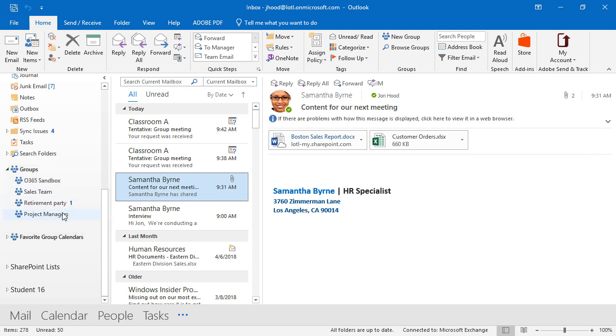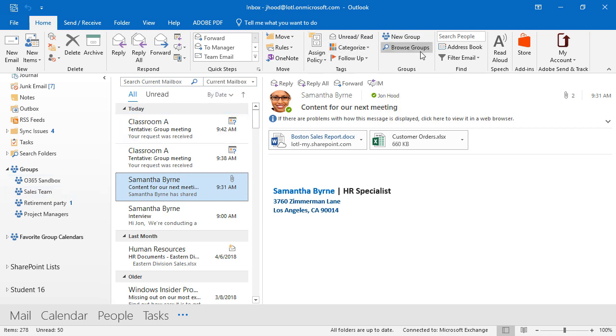I'm part of an Office 365 sandbox and a sales team and a retirement party and project managers. As you can see here, some of them are long-lived, like sales team, and some of them could be short-lived, like a team that's working on a special event for a retirement party. That's a short-lived one. Sales team, that one could go on indefinitely.